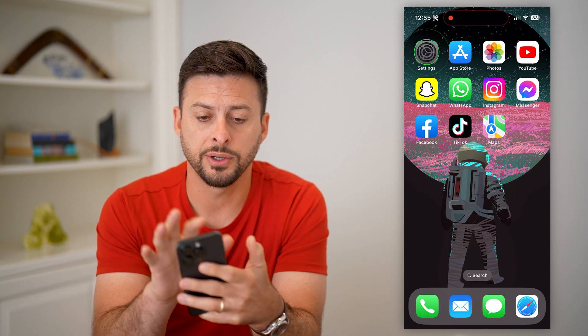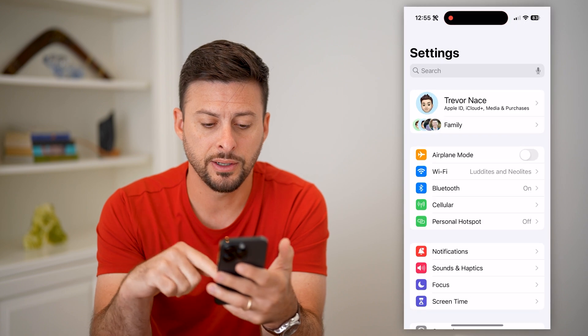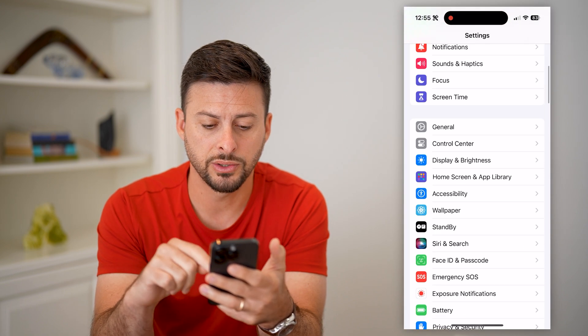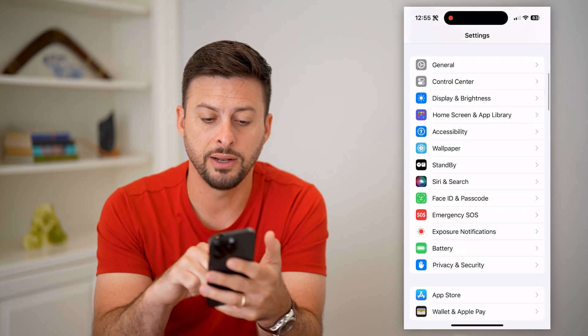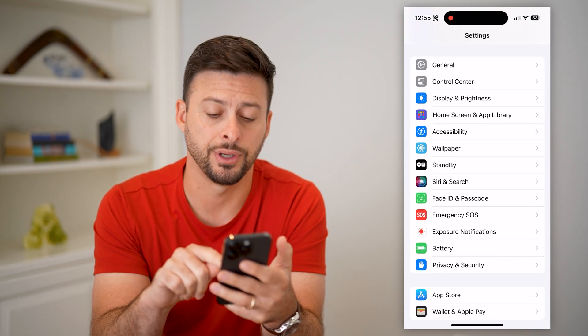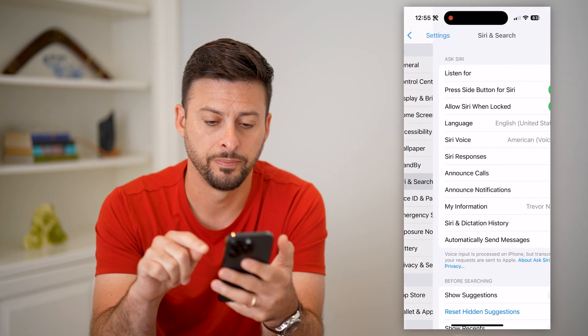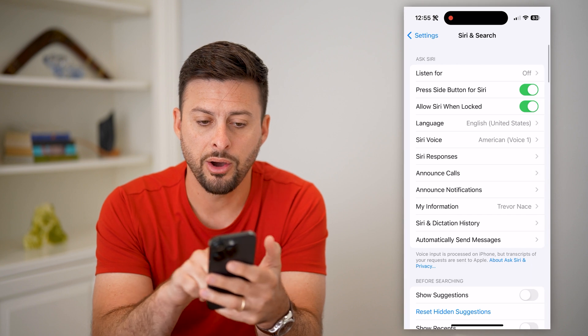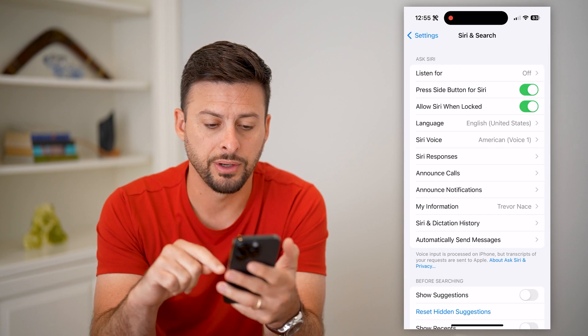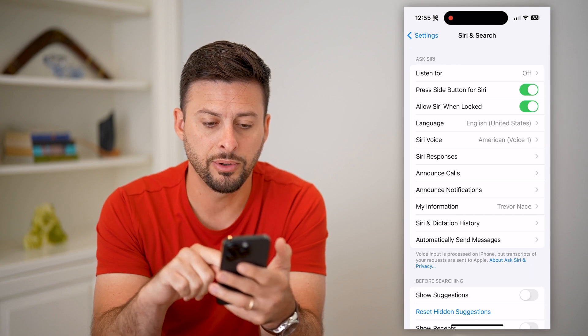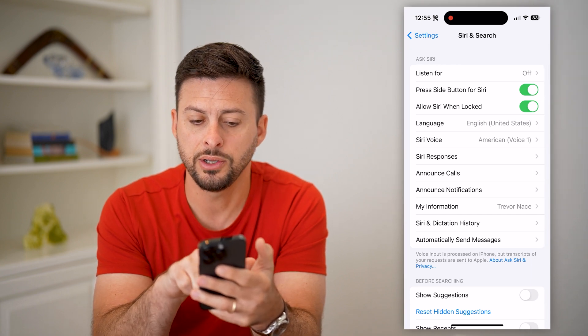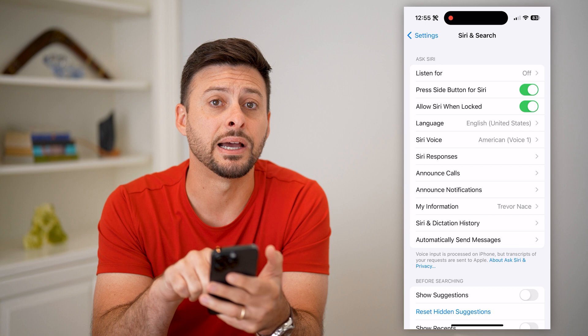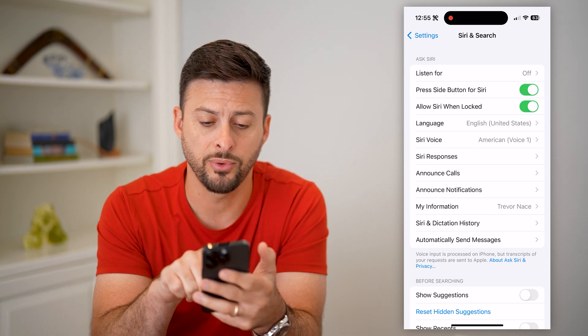Let's open up Settings and scroll down to find Siri & Search. On here, you can see Siri is enabled, and midway down is Siri Voice.